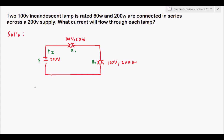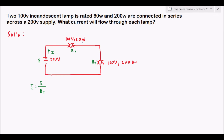We need to find the current I using I = E / Rt. Since only voltage ratings and power ratings are given — no direct resistance values — we need to solve for each resistance using the Ohm's law triangle and the power triangle together.